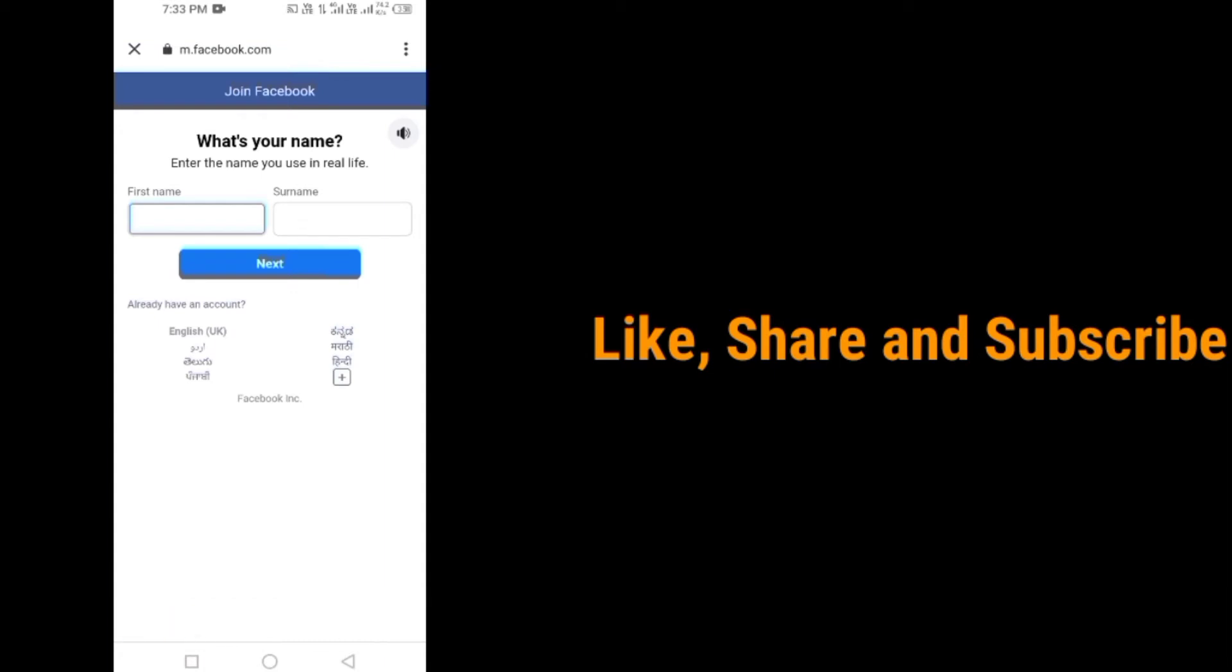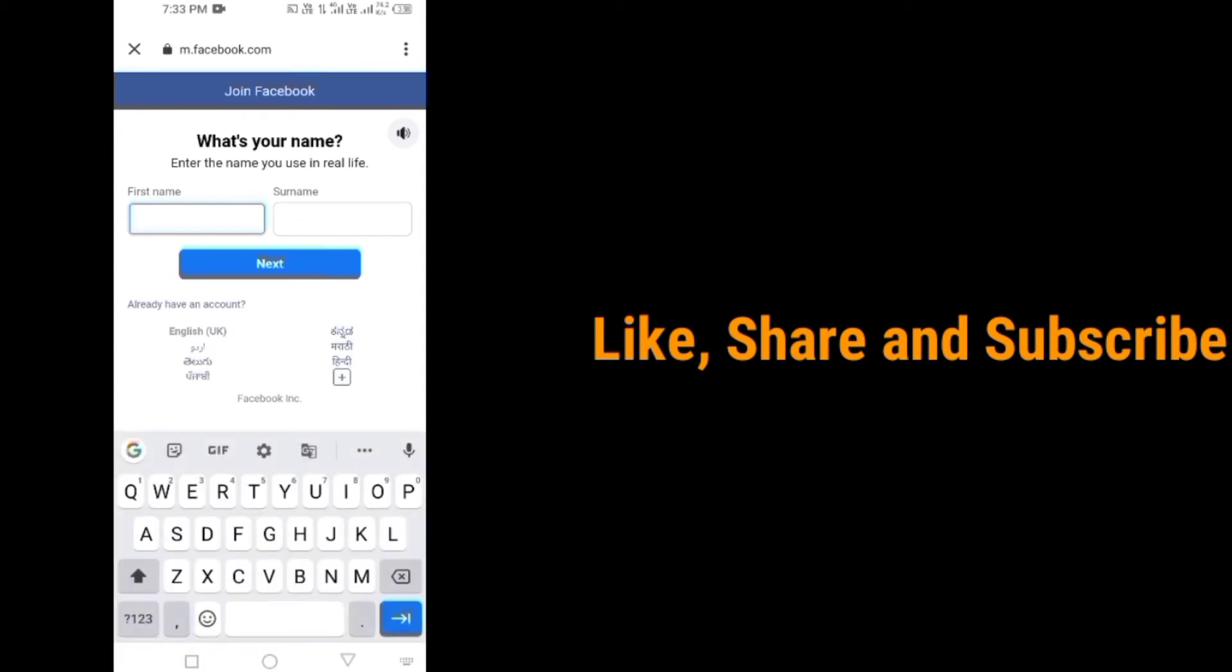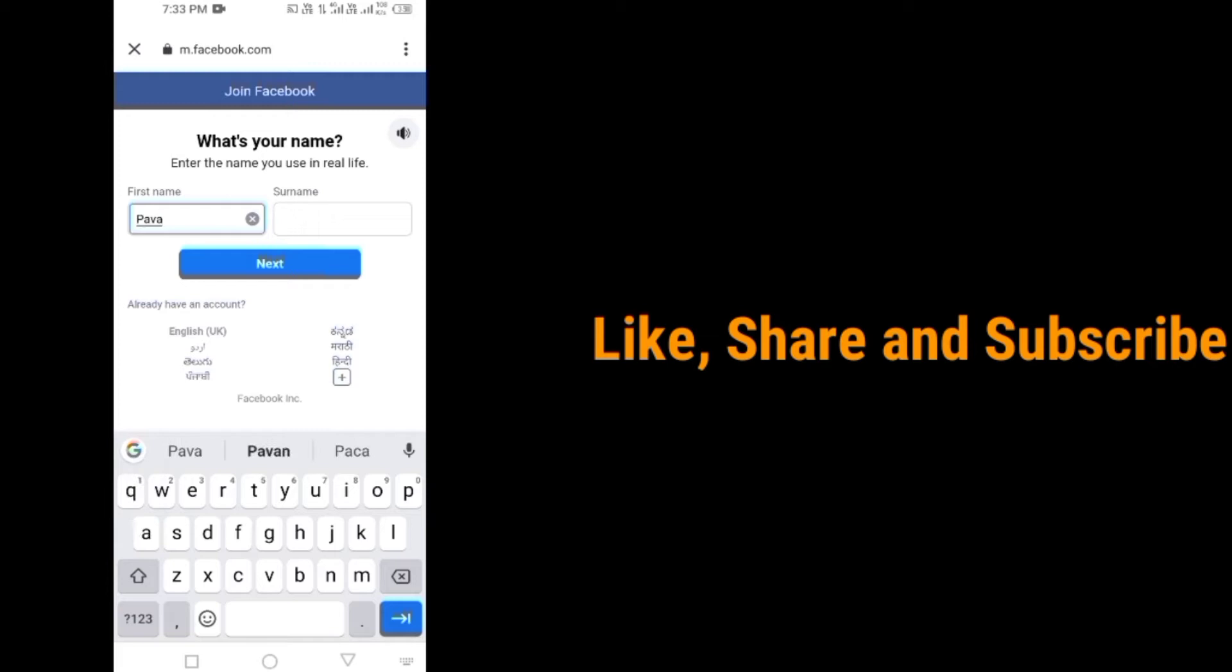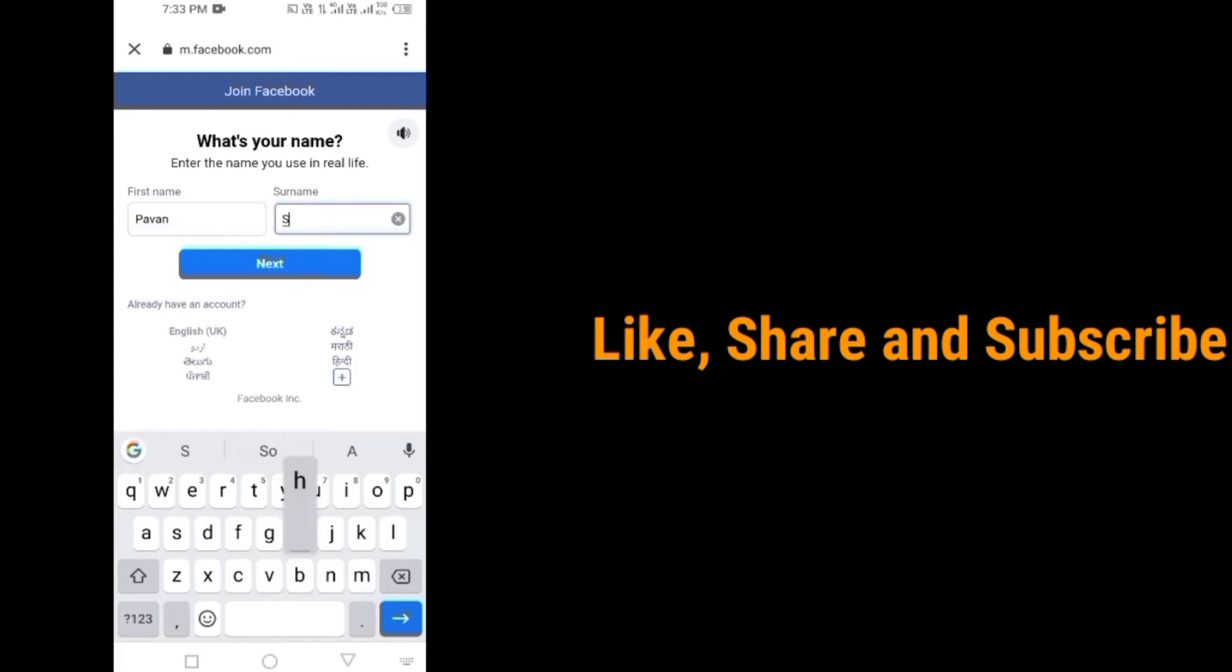Enter your first name and last name. Tap on next.